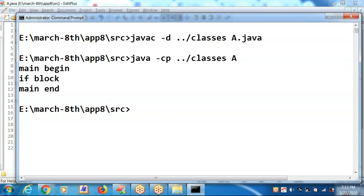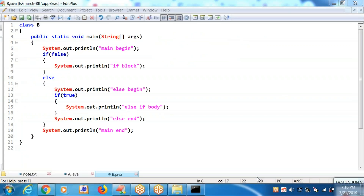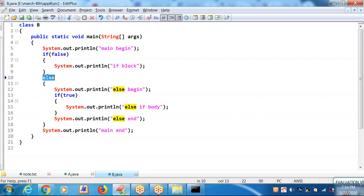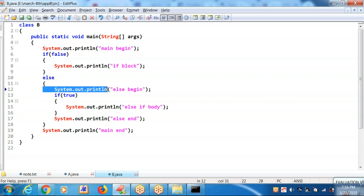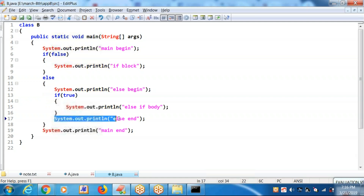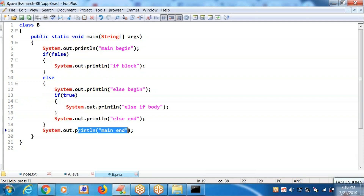Let's compile and run. This time the if block is receiving a false. Because of that, control will go to the else block. It is not executing line number 8; it is executing line number 12. Because of that, it is executing line number 15, then line number 17, then line number 19.